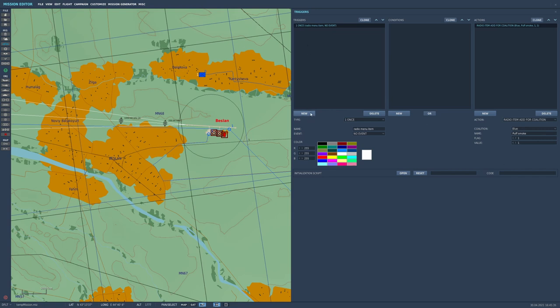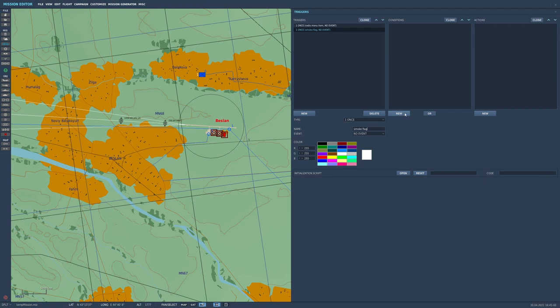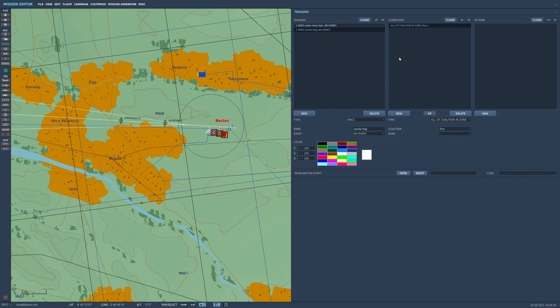We then need to go into a new trigger and we need to call this smoke flag. And we need to make a condition. So what we're trying to do here is when we press on that radio menu button that we just added, DCS is going to make the flag as we discussed, but we want DCS to check that we want the unit to puff smoke.